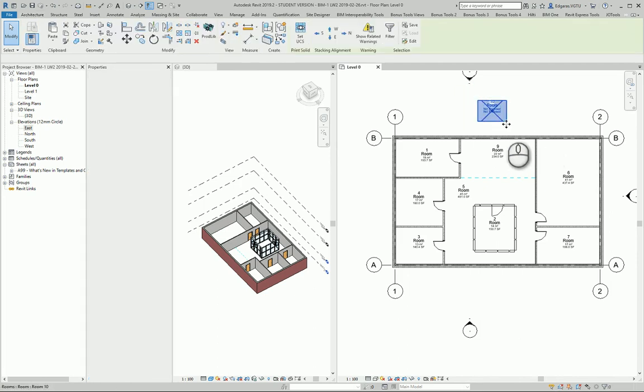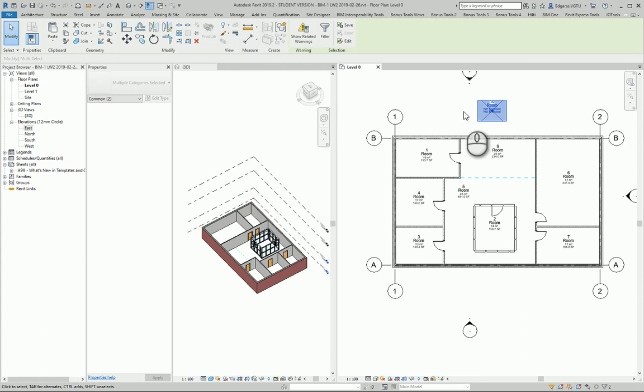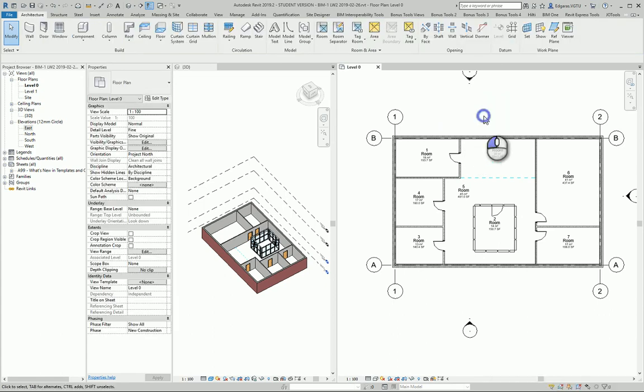So you should be careful when you are creating rooms. Don't create too many rooms. Of course you can manage them later through the shadows and so on.